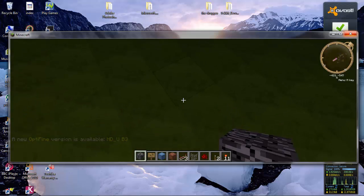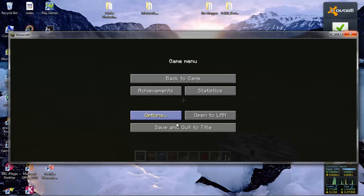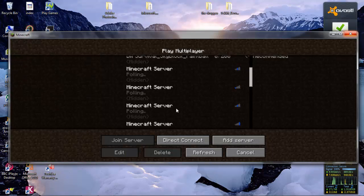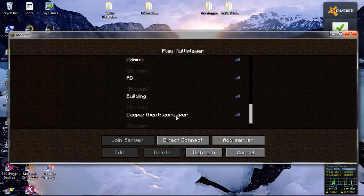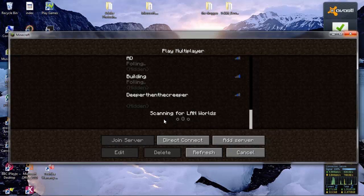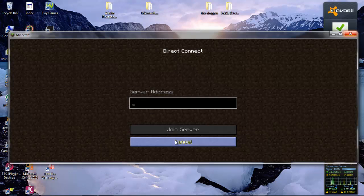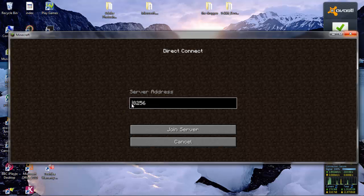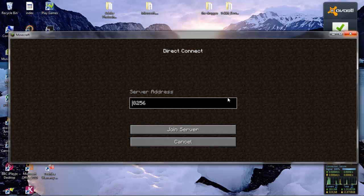And sometimes if you join a server, you need to direct connect. And you need to make sure that you put the port number. For example 8256. Sometimes it works like that, but for most people you need the computer IP and port.